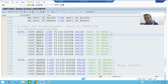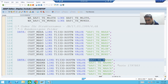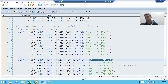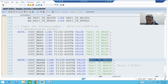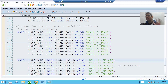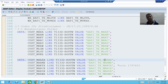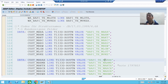From the BAPI perspective, you need to add the custom fields to the extension structures provided by SAP. What we will do is add the custom fields to these extension structures of MARA which are available in the BAPI, and lastly we will add the custom fields to the MARA table itself. So in this video we will add the custom field at three places.